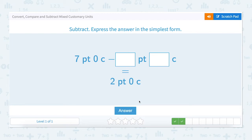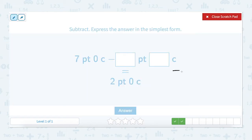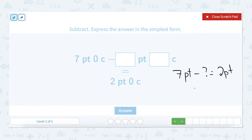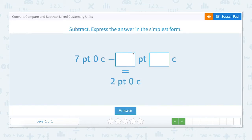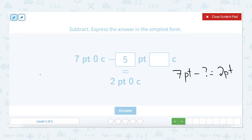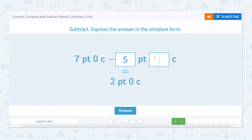Let's do the next one. Seven pints and zero cups minus how many pints and how many cups equals two pints and zero cups. Let's break this out into parts. Let's start with the pints. Seven pints minus an unknown amount equals two pints. We know that seven minus five is two. Let's enter that answer. Now let's look at the cups. Zero cups minus how many cups equals zero cups. Well, zero minus zero is zero. So let's enter that. Seven pints minus five pints is two pints. Zero cups minus zero cups is zero cups.